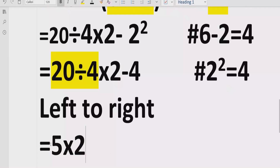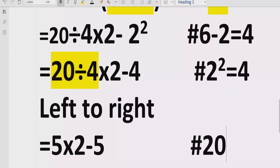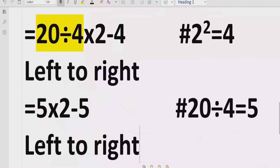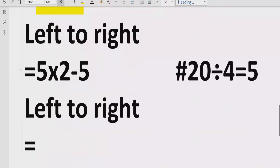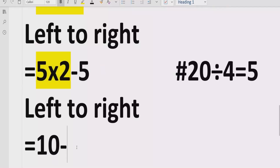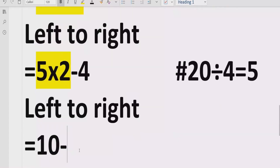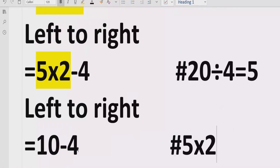After solving the division, we write the result as: 5 multiplied by 2, minus 4. Again going left to right, we find multiplication coming next. So we solve 5 multiplied by 2, which equals 10. Then we have 10 minus 4.